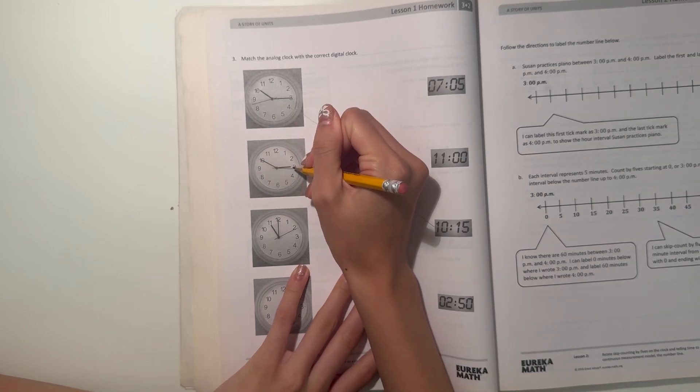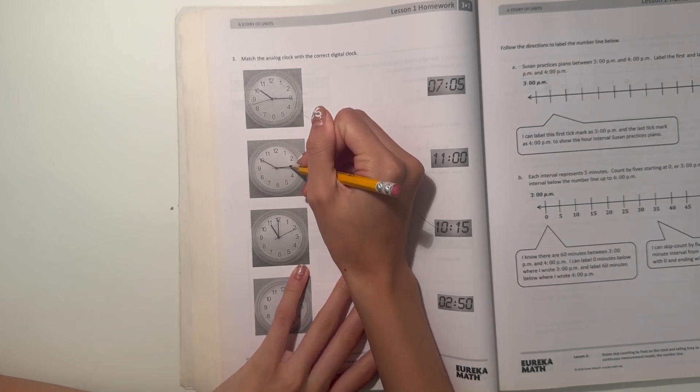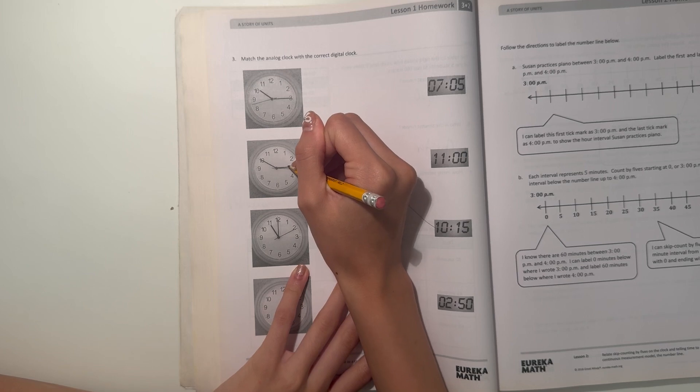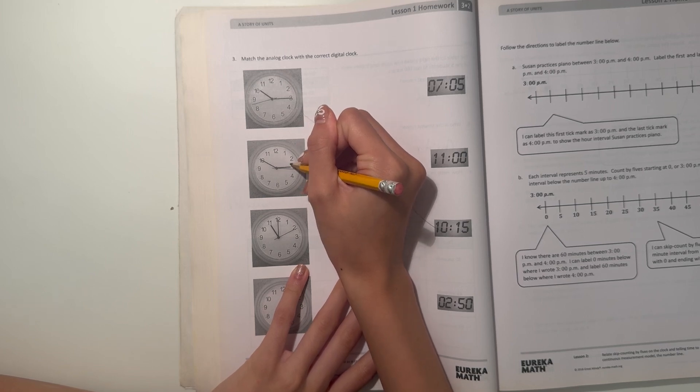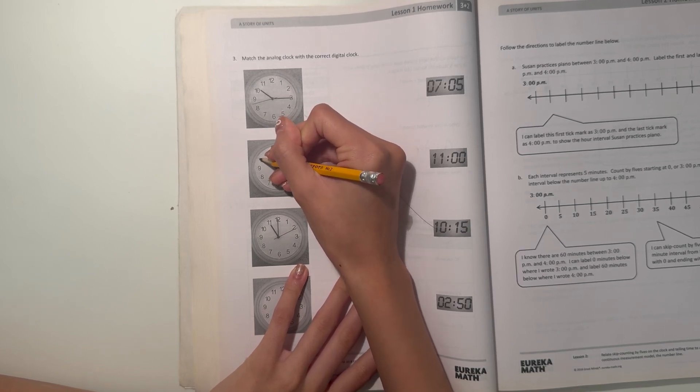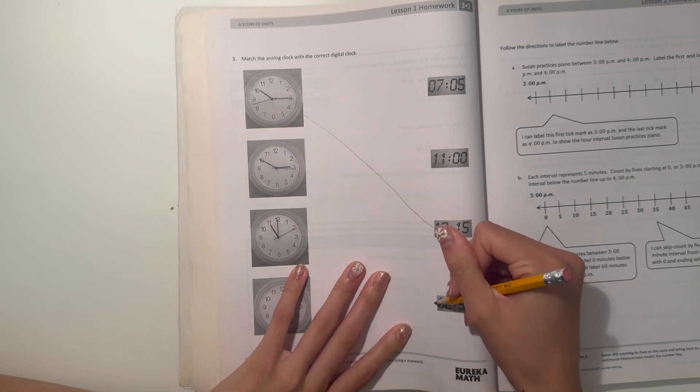And this one, the little hand is pretty much at three almost. But then if you see it's a little bit before three. So this is 2:50.